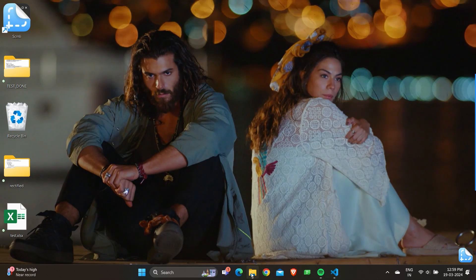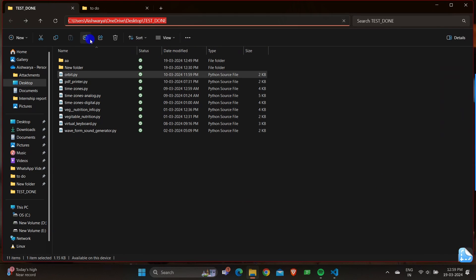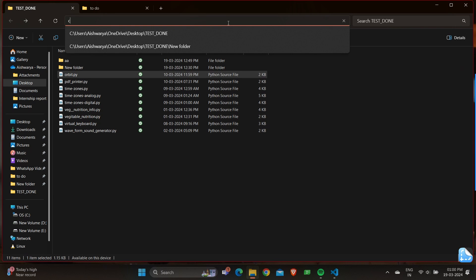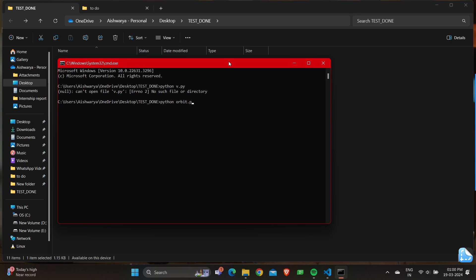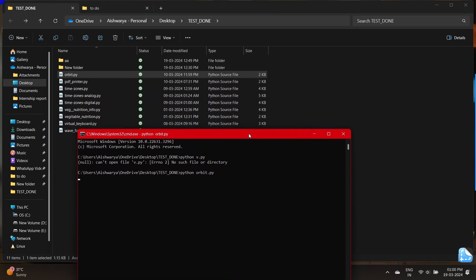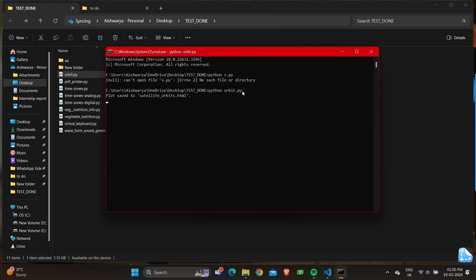As usual, I navigate to where the file is saved and open command prompt. Then I run the script using: python orbit.py.